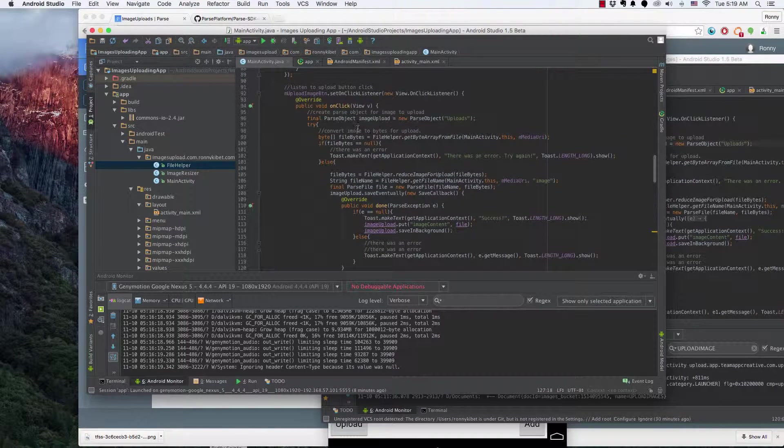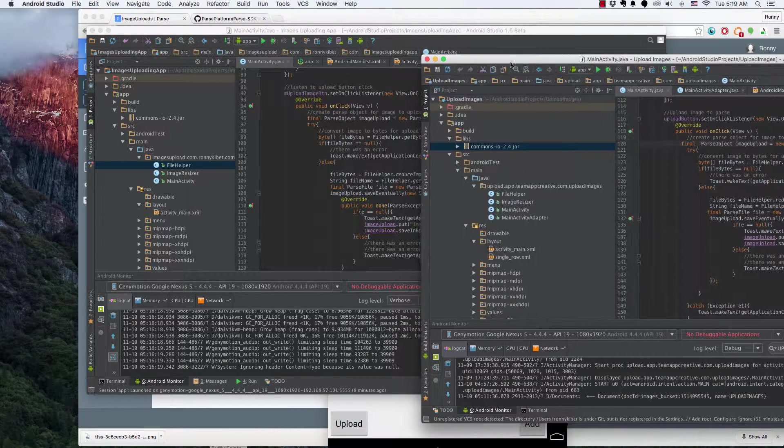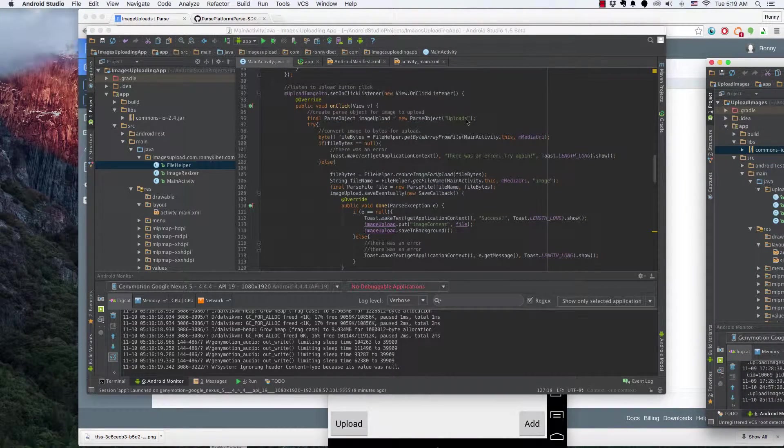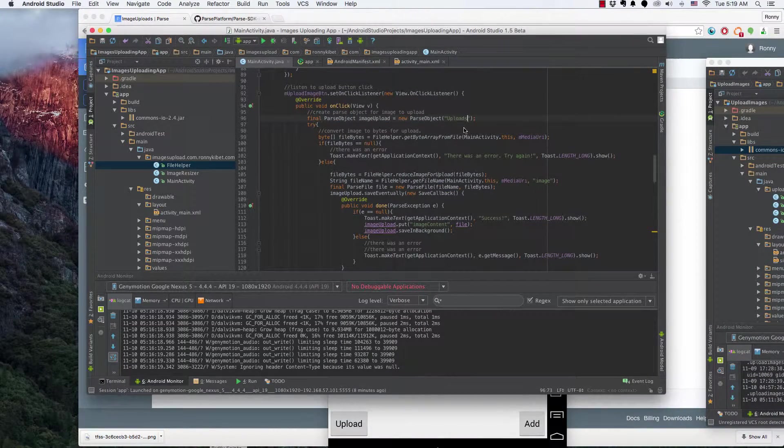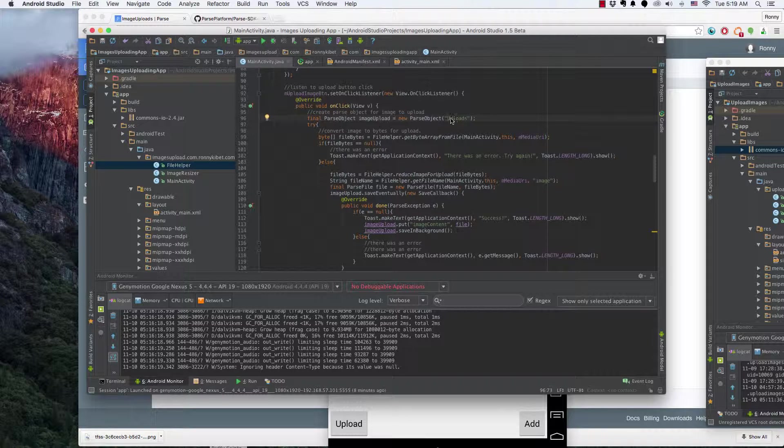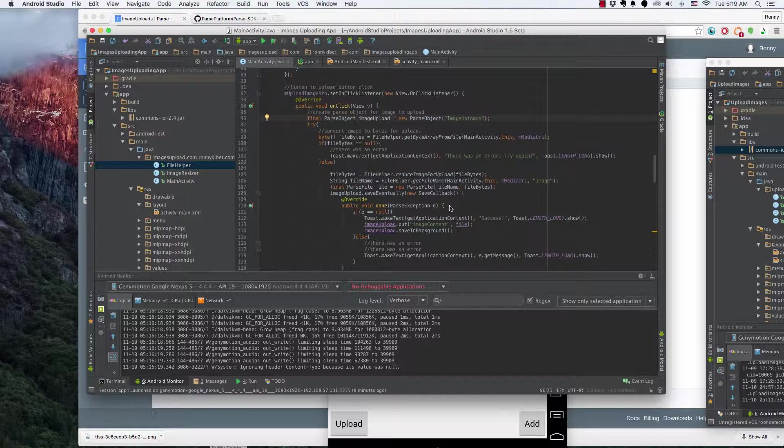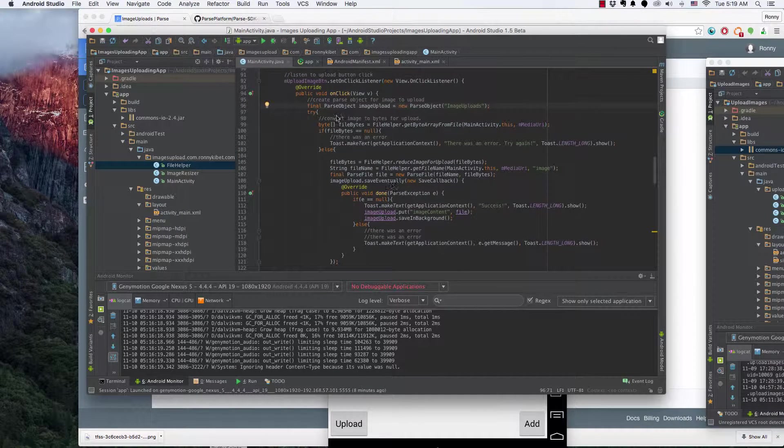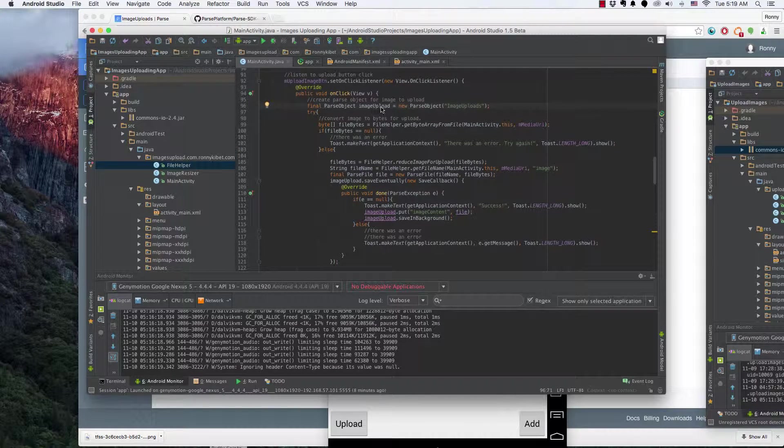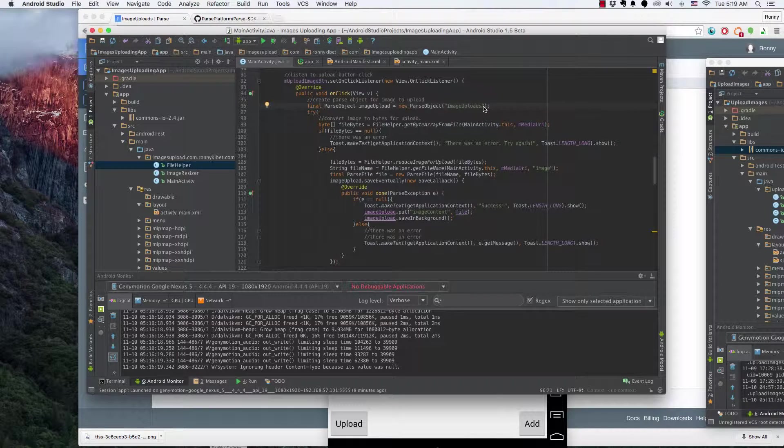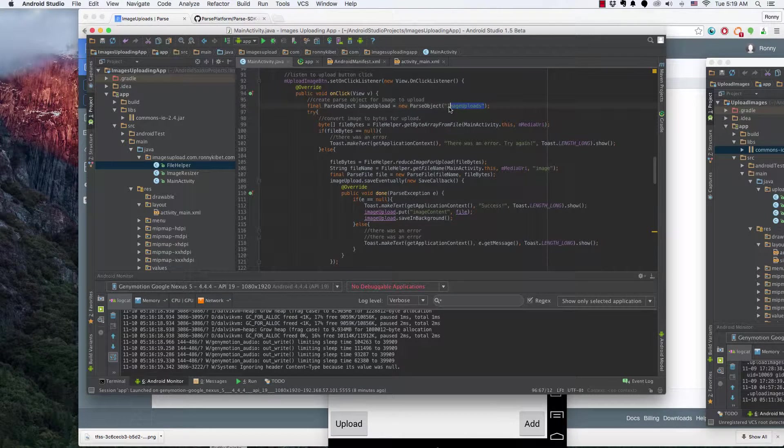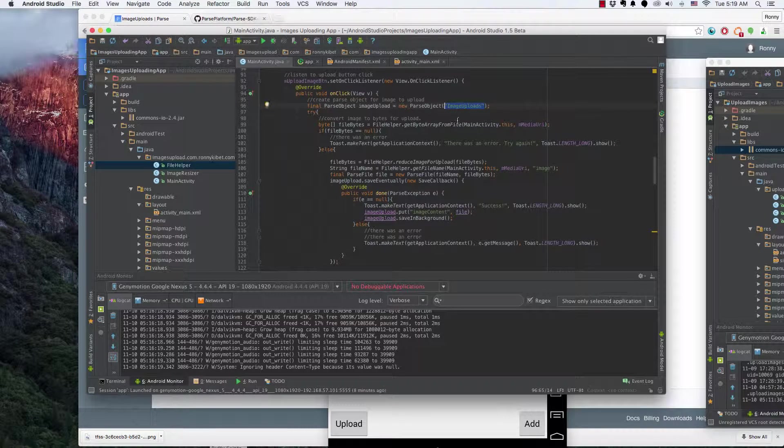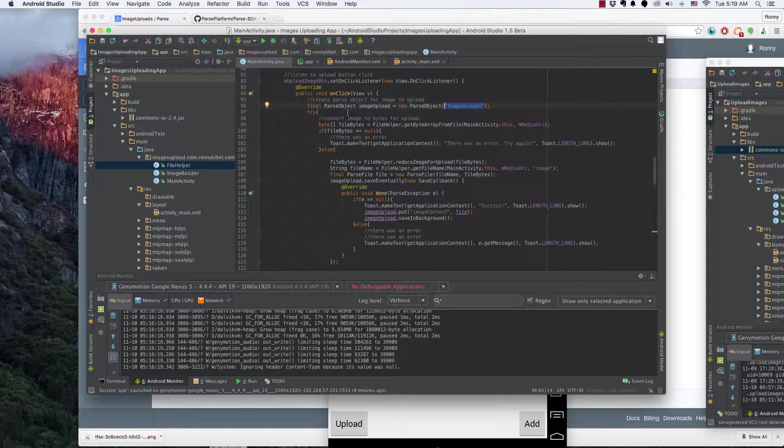As you can see it's called uploads. In this case, let me just move this aside. I'm going to name this image uploads to be unique. So we have parse object image upload equals new parse object image upload. So this is the class name in Parse.